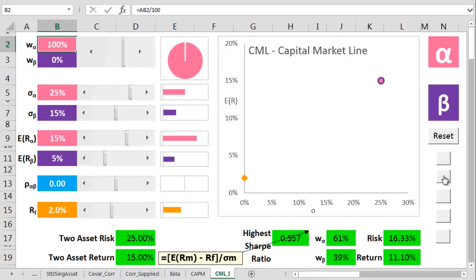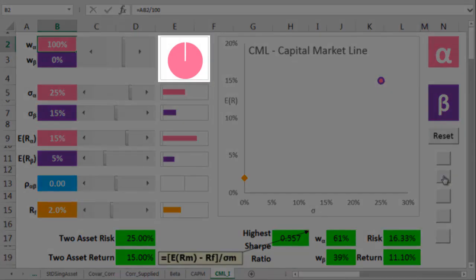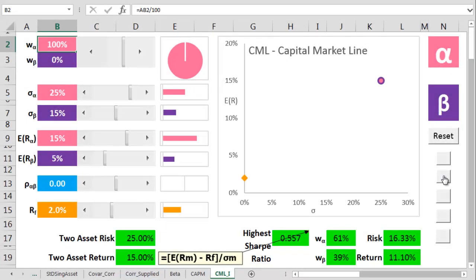In a minute, we'll mix alpha into a 2-asset portfolio along with beta. At the moment, though, the portfolio is 100% alpha, so it's got to have the same risk and return as alpha itself.